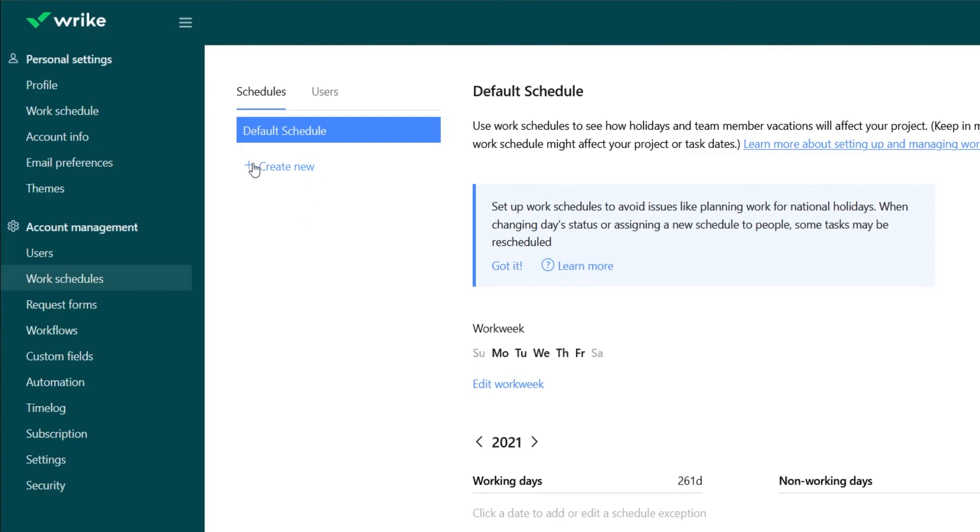you can actually create those schedule types here and add the users to those schedule types. And then when you attach them to a project it will take that into consideration when it's deciding on due dates and how long something is going to take.